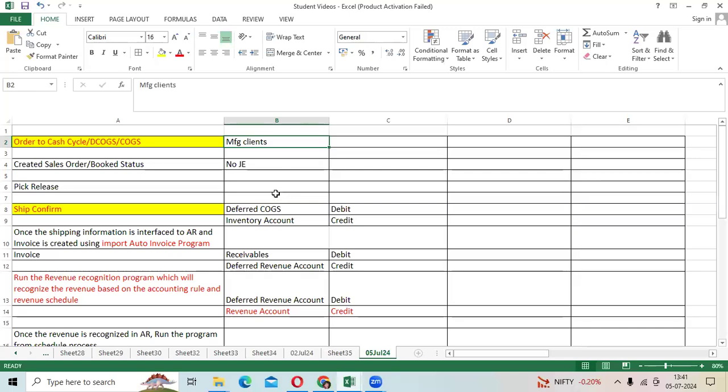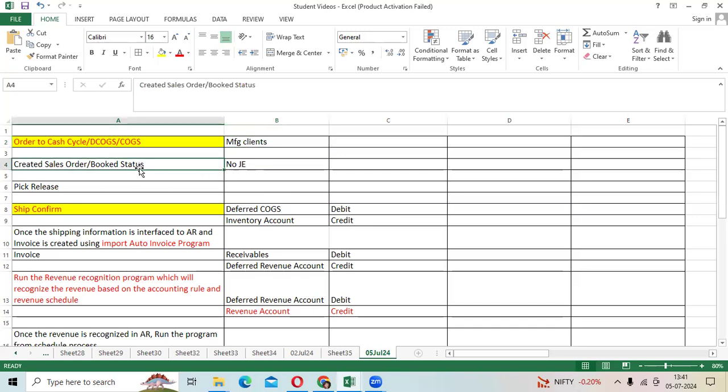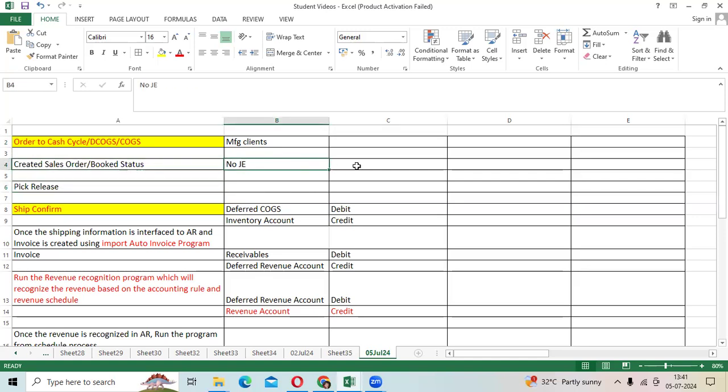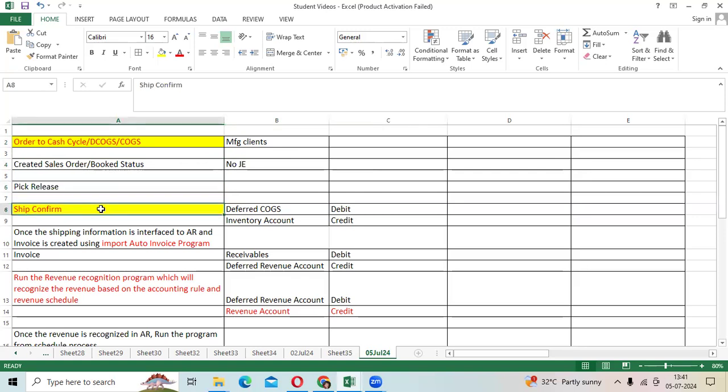This process is called order to cash in Fusion and EBS. When we receive the order from the customer to buy goods, the OM team will create the sales order. There is no journal entry. Then second step, pick release will be completed. Third step, shipping will happen to the customer.